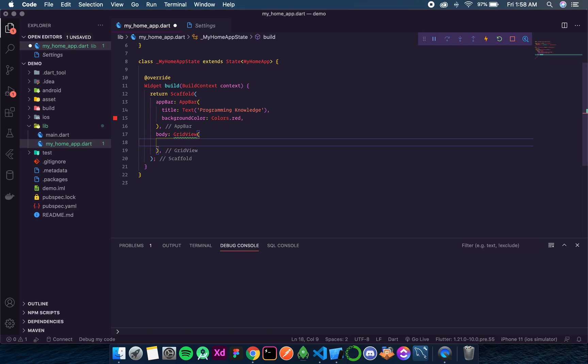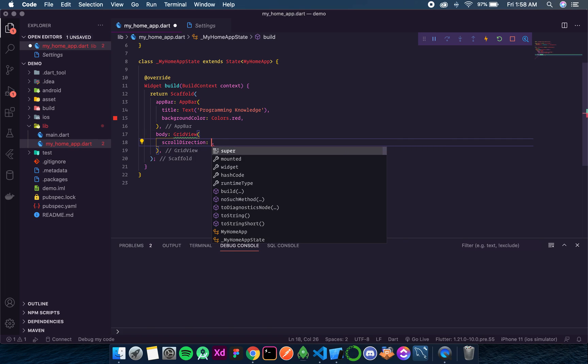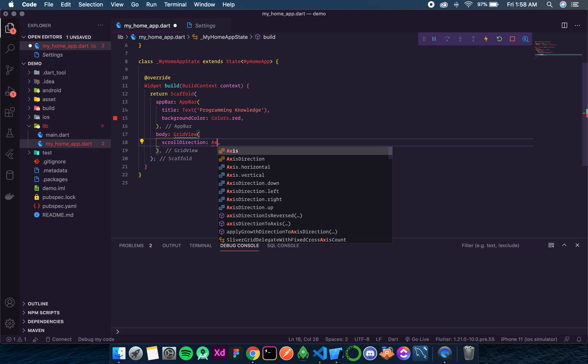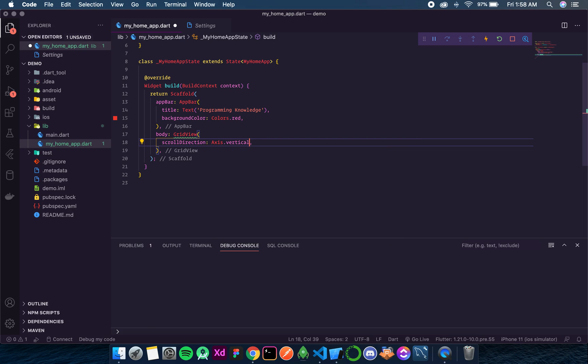The first parameter is scroll direction. It is very similar to the one we had in ListView. It takes a value from an Axis enum, and it defines whether the list will be scrollable in horizontal direction or in vertical direction. By default its value is vertical.